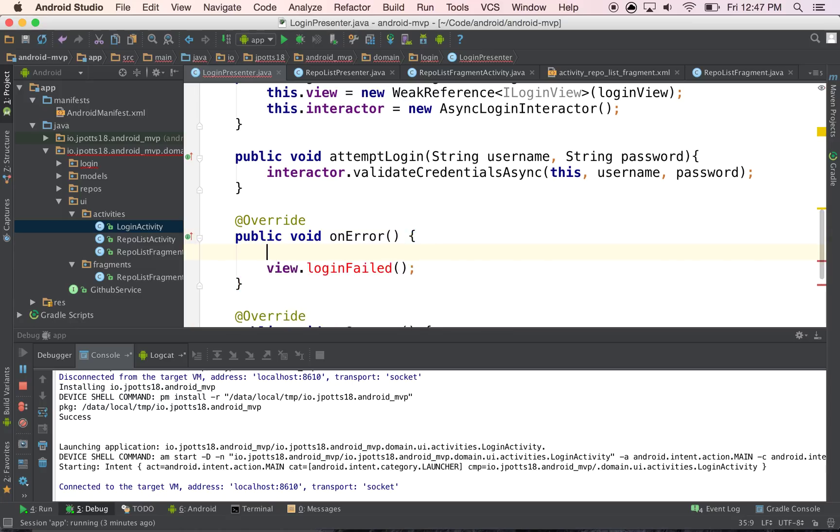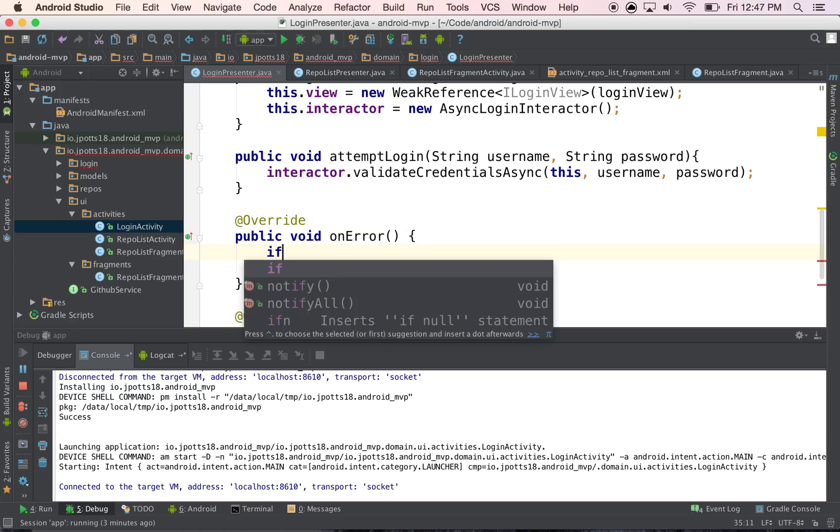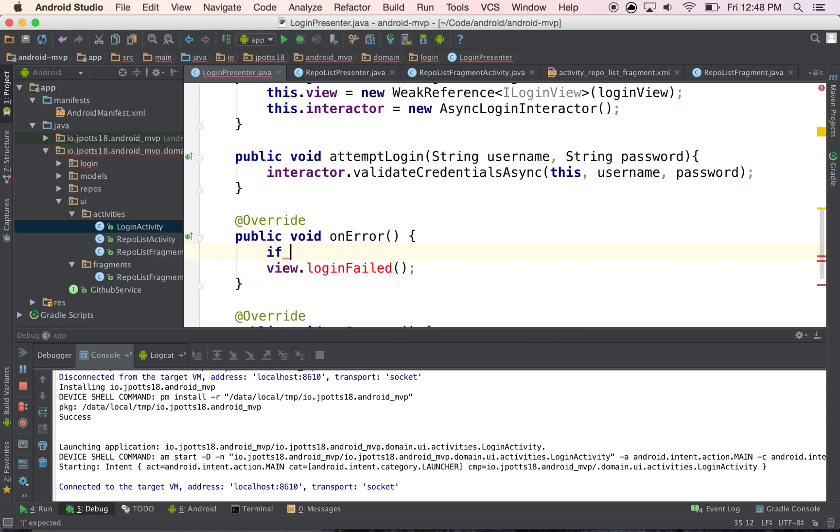So what I mean by it's null is, if you have the activity, and you call a network request, and you rotate your phone, then this presenter is still going to have a reference to that view.